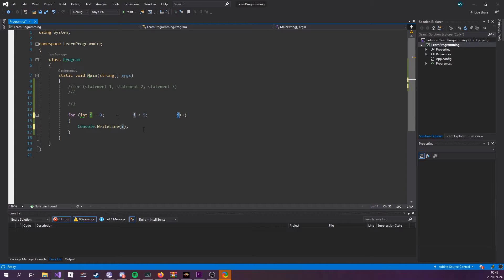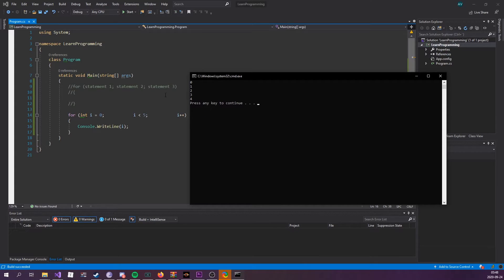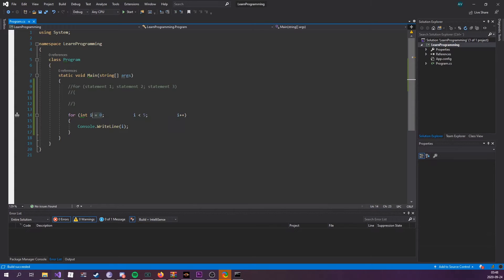So if I were to run this, we can see that it prints out 0, 1, 2, 3, 4. That's five values. And the reason we're printing out zero the first time is because we're starting at zero.